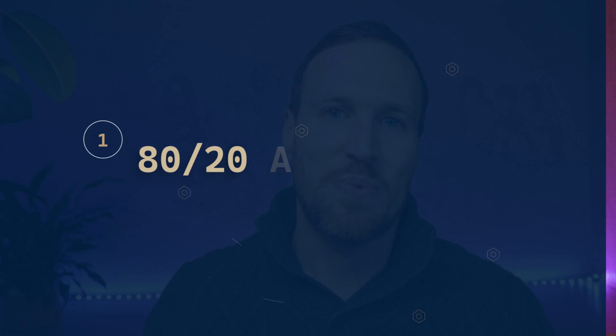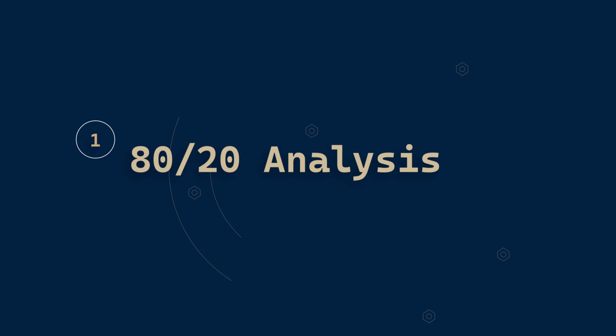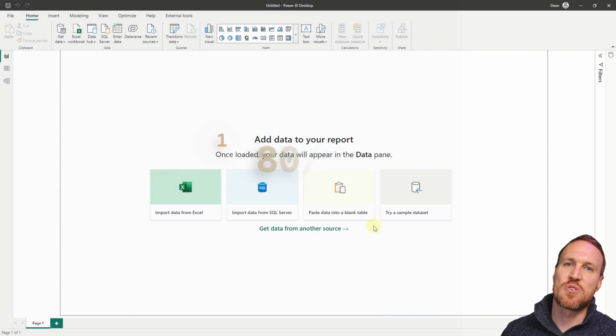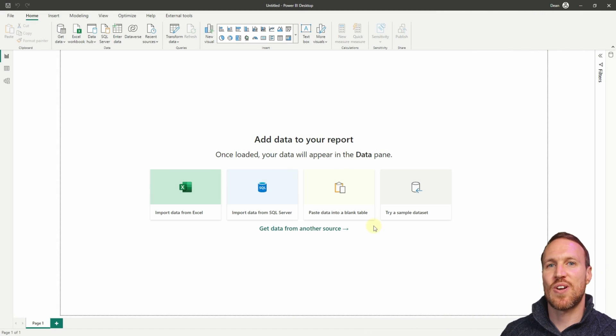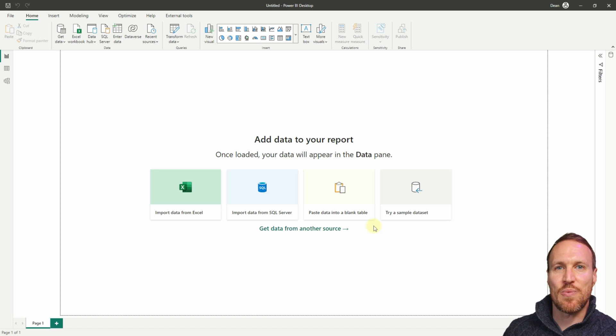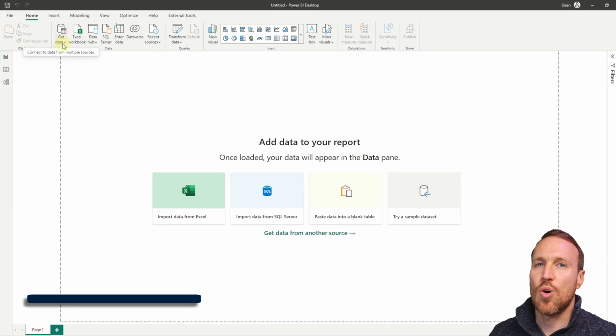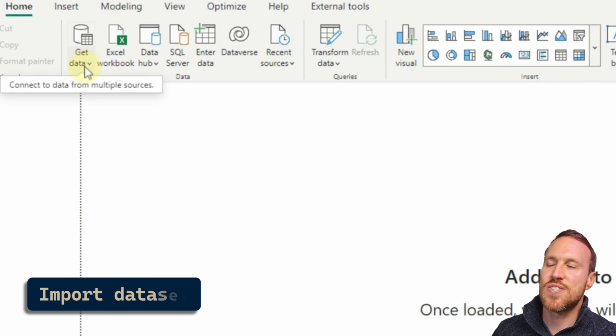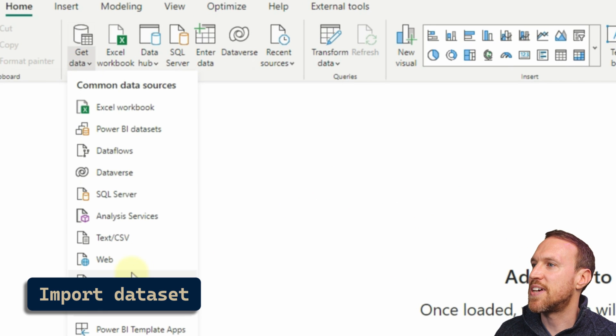With that in mind, let's jump over to Power BI Desktop. If you want to follow along, I've got a link to the dataset in the description below. Once you've got that downloaded, we can head over.